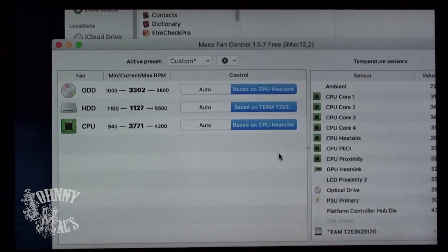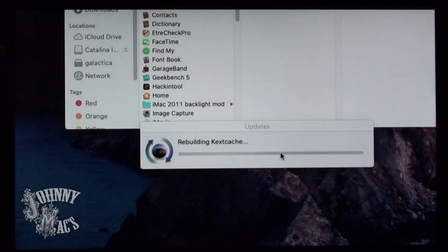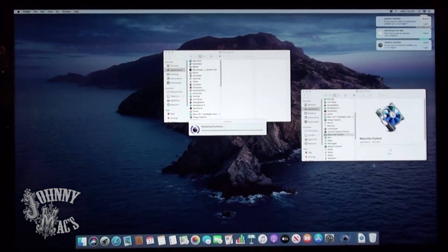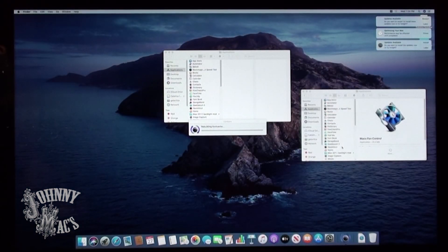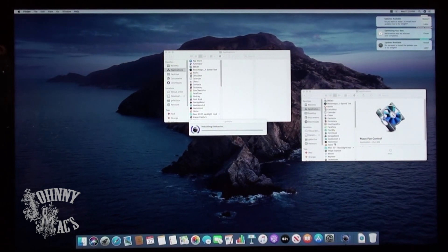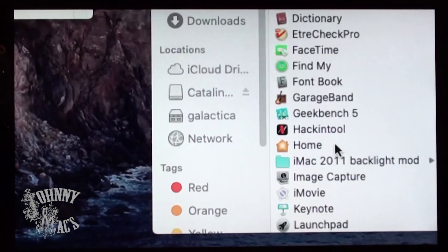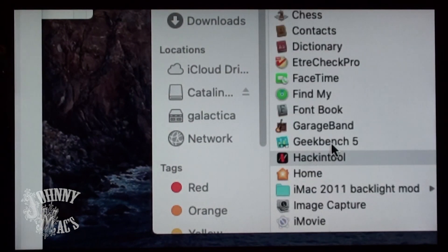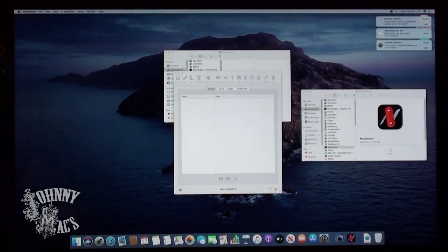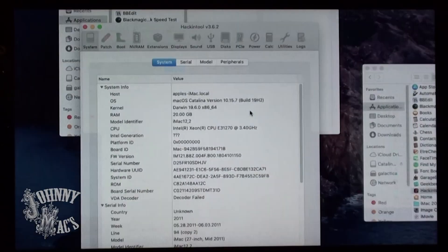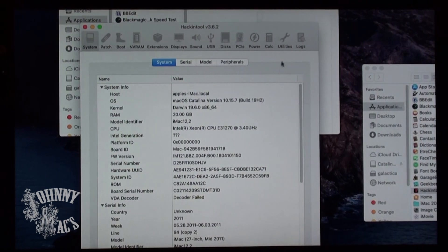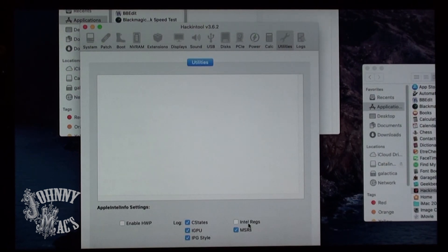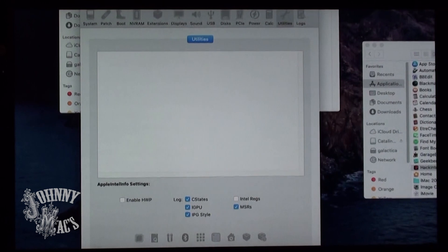There is another issue when running Catalina on unsupported hardware and that has to do with the backlight. Apple's built-in kernel extension for backlight control doesn't have the necessary steps to give the full range of brightness for these older LCDs. Luckily, there are tools from the Hackintosh community that will help resolve this issue.